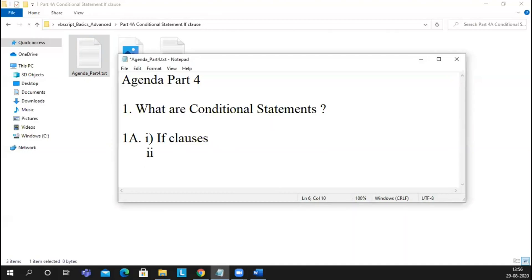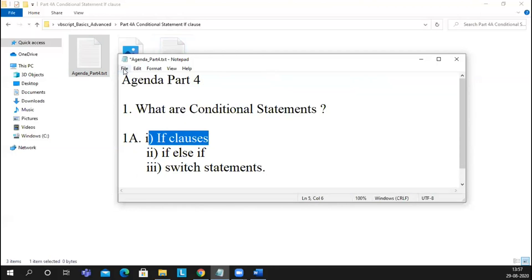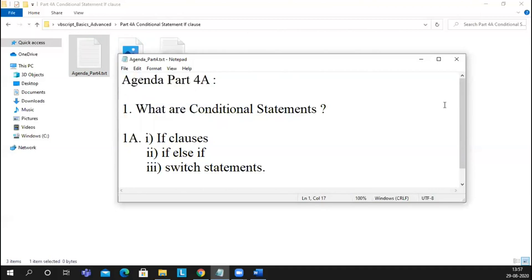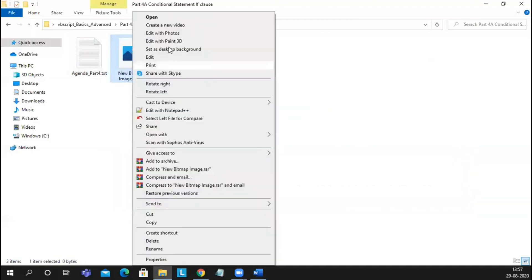We have if clause, if-else if, and switch statements. Let's label this Part 4A, since there might be more videos on Part 4. To understand the if clause better, let me tell you a story — so let me close this and open the example.